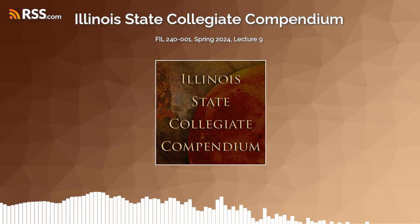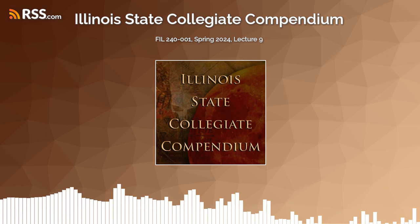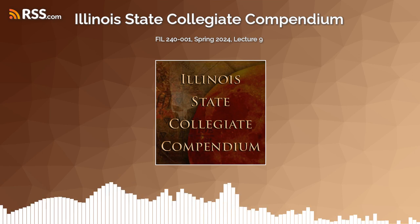Alan Kring Productions in association with the Emergent Life Studio presents the Illinois State Collegiate Compendium, Academic Lectures in Business and Economics. This is Business Finance, FIL 240 for Spring Semester 2024.